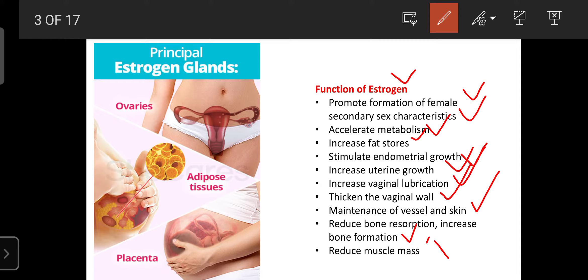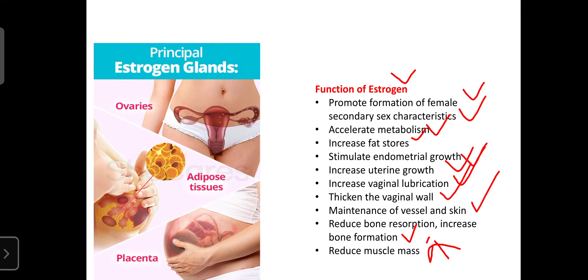Estrogen can reduce bone resorption and increase bone formation. Bone resorption involves the release of calcium from the bone — estrogen inhibits that process and instead enhances calcium deposition, increasing bone formation. Estrogen also reduces muscle mass, which helps maintain or decrease overweight in females with adequate estrogen levels, preventing excess body weight gain.